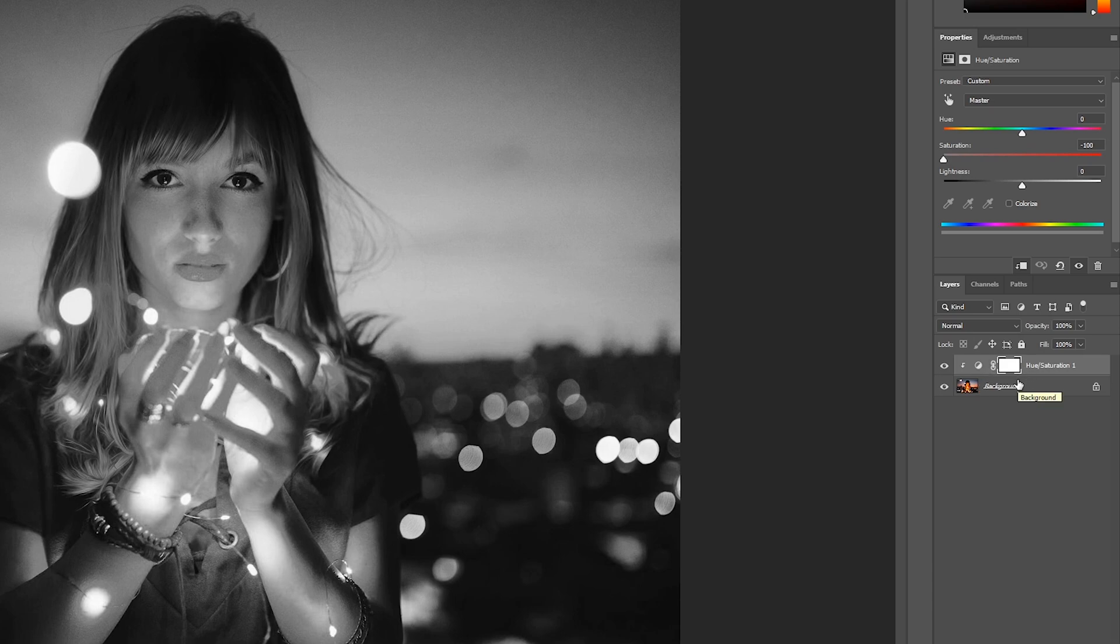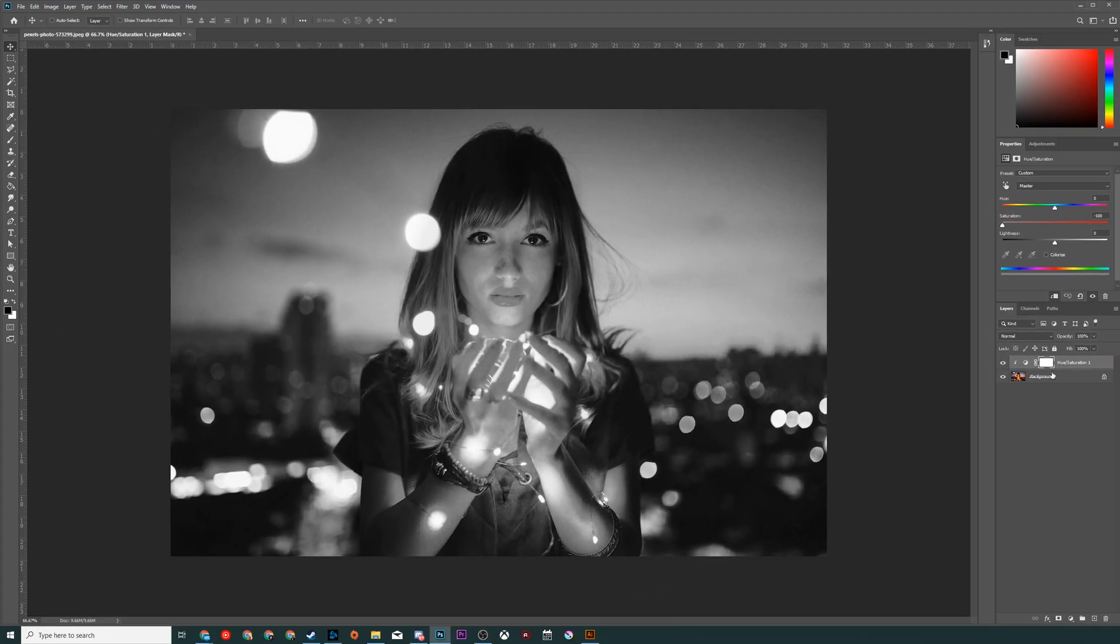Anyway guys, it's that easy to make your image black and white in Adobe Photoshop. If you guys enjoyed this tutorial be sure to drop a like, subscribe if you're new, check out the other videos on the channel. Anyway guys, thank you so much for watching, until next time as always keep it saucy, peace.